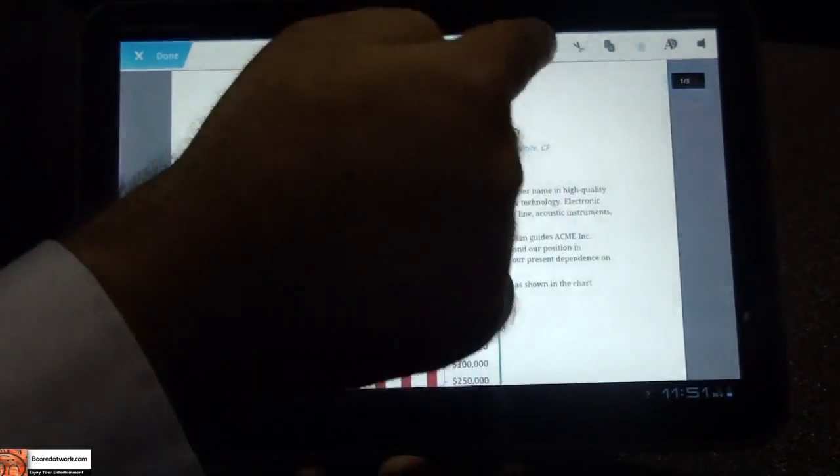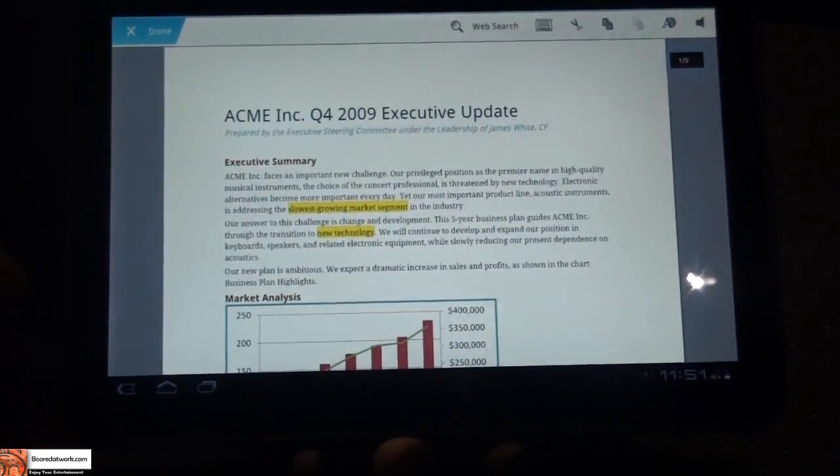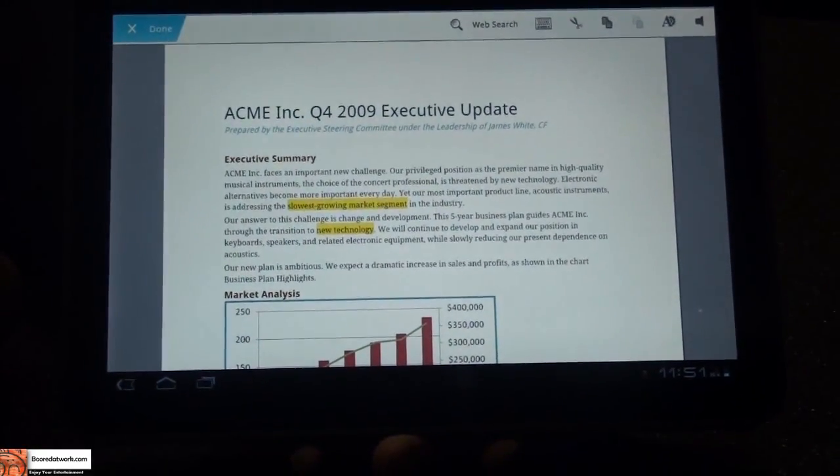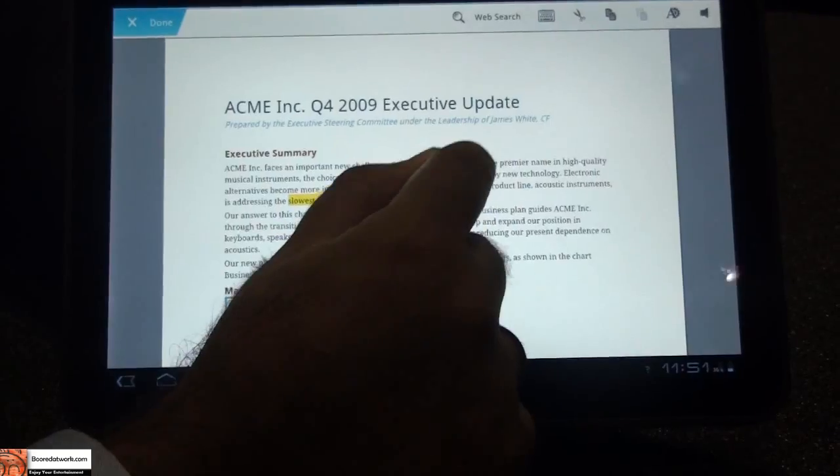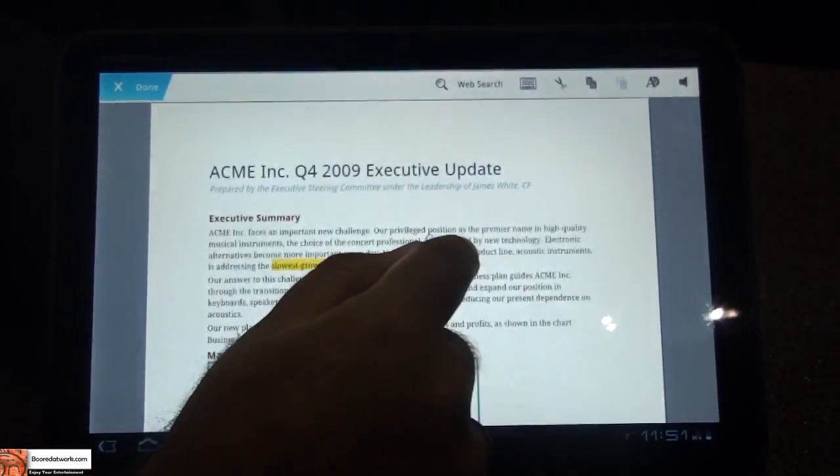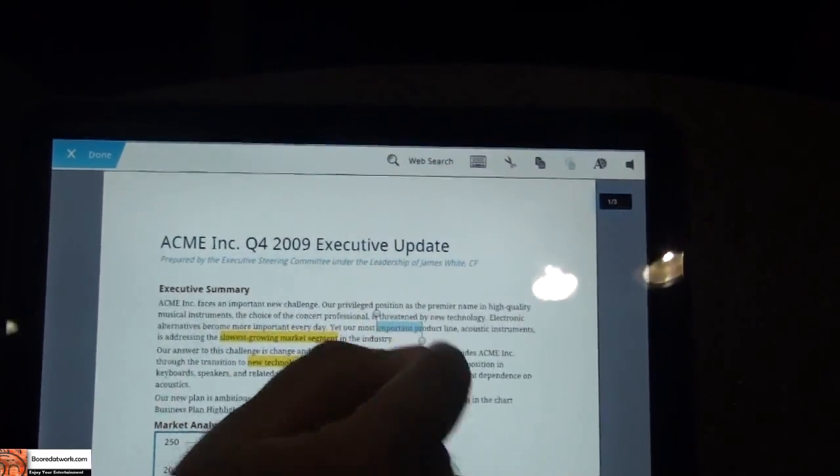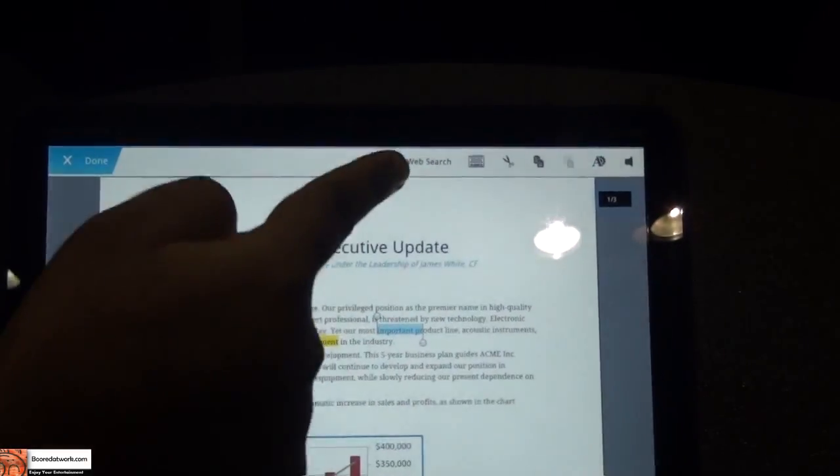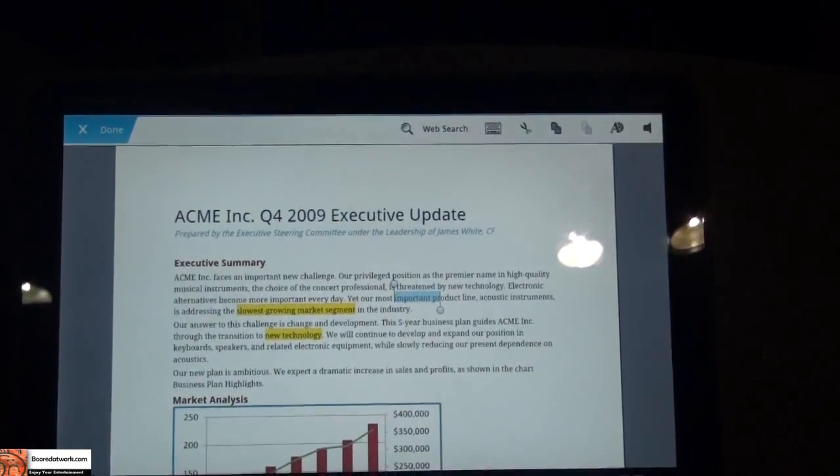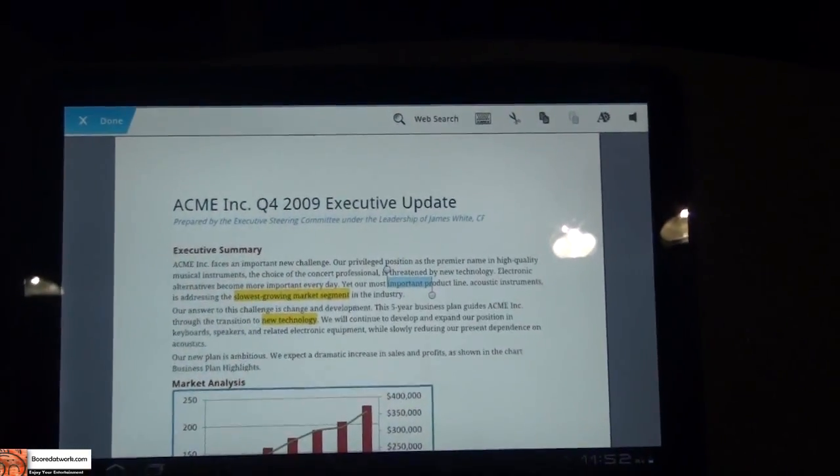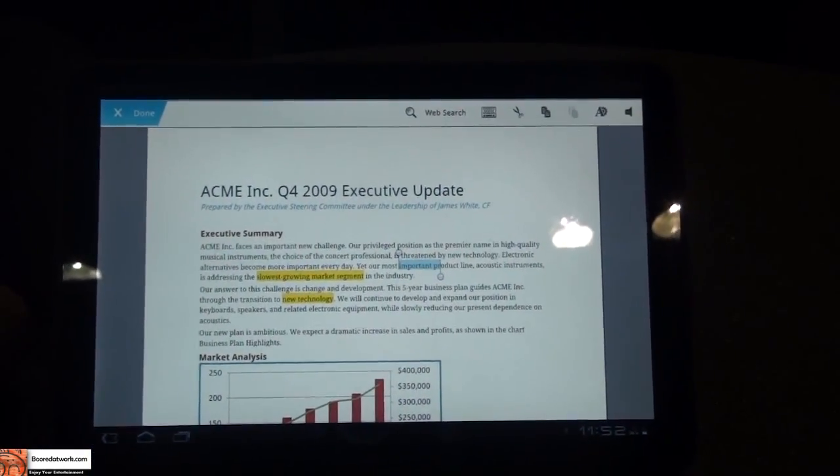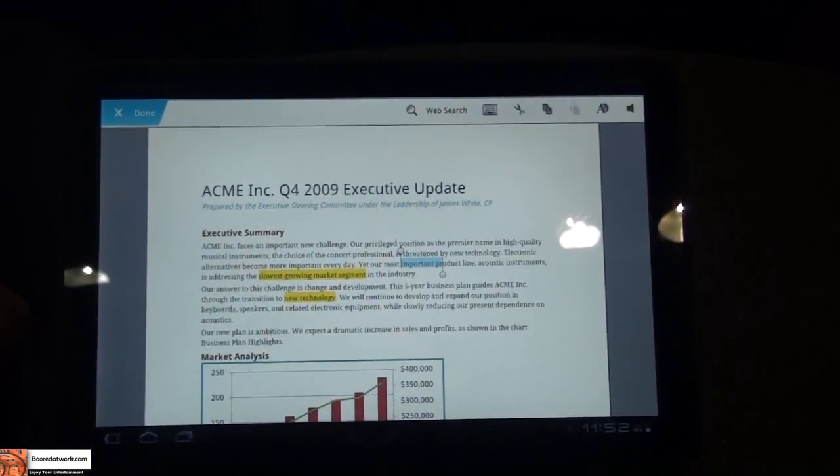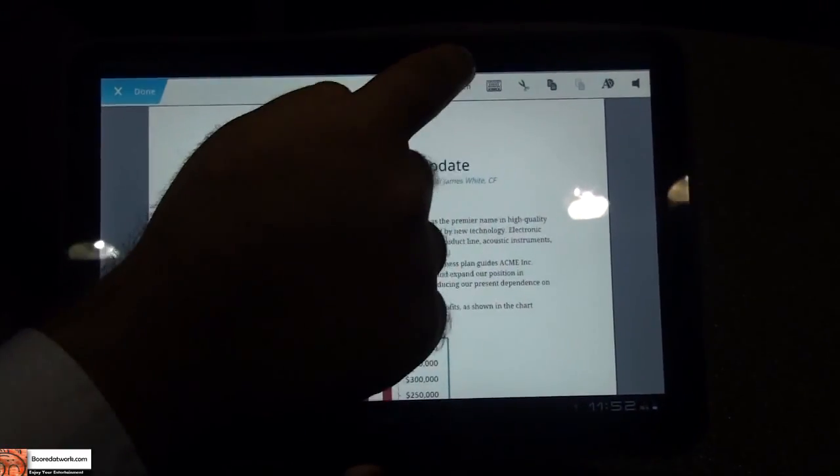At the top here, you'll see the action bar that is part of the Honeycomb SDK. When I select an area of text, you'll notice that the action bar changes at the top. We've done some very cool integration with the Android system here.